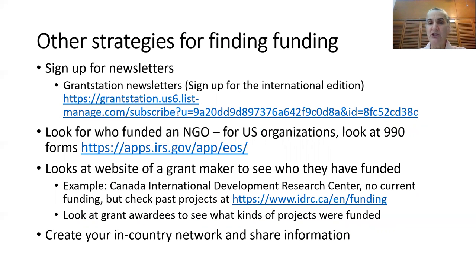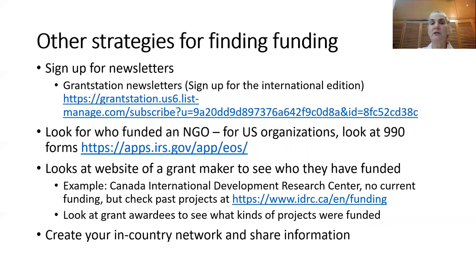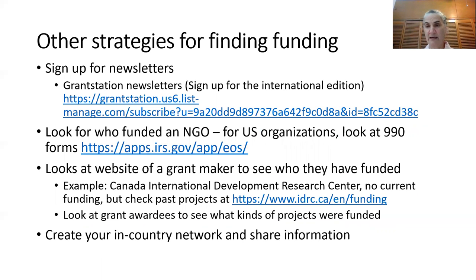There are other strategies for finding grants you might want to consider. You can sign up for free newsletters, including from GrantStation, which has an international edition. Sign up at the link, and you can also search their backlog of newsletters for funding opportunities that you might be able to take advantage of.